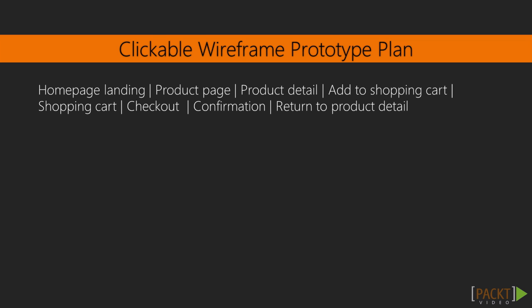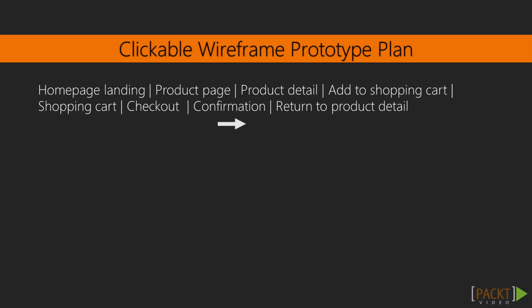Let's make sure our user explores the website in this manner in order to explore the system. Just like we observed our user, let's go from the homepage landing to the product page, to the product detail, to adding to a shopping cart, to a shopping cart, to checking out, to confirming, and then to returning to product detail.